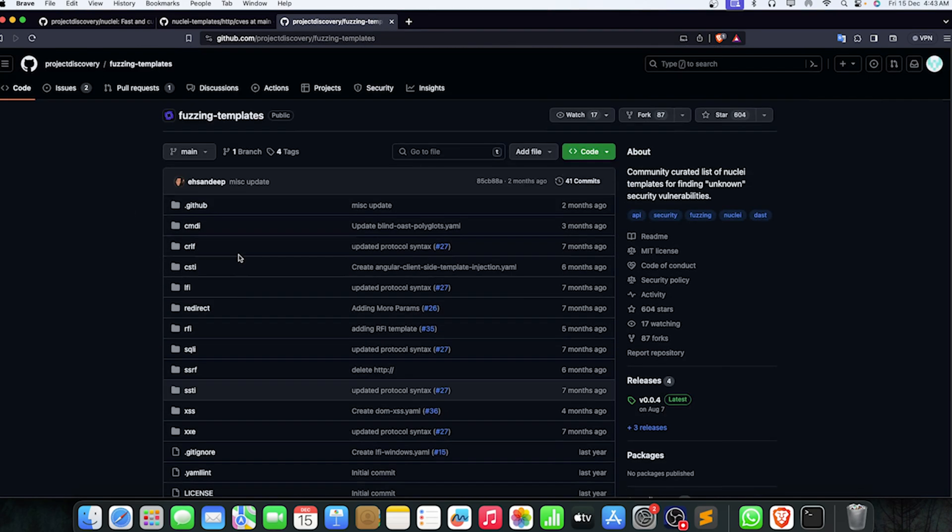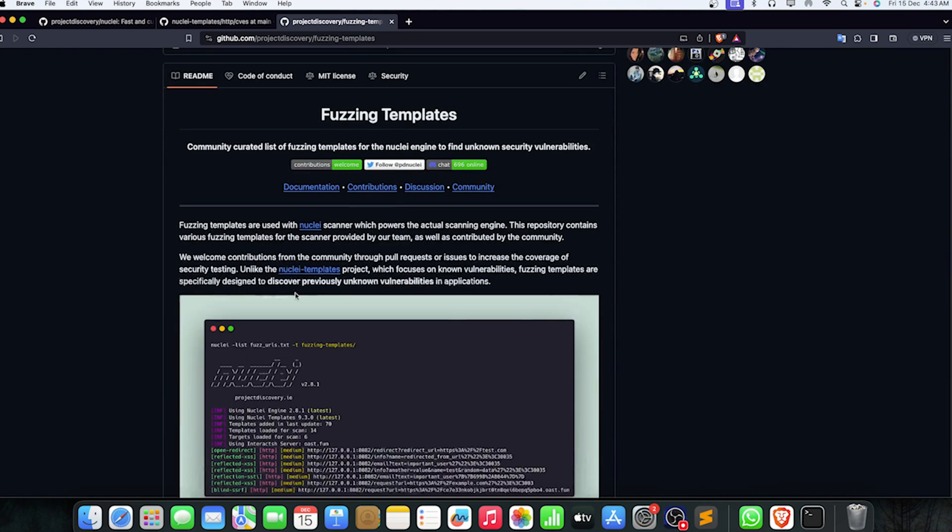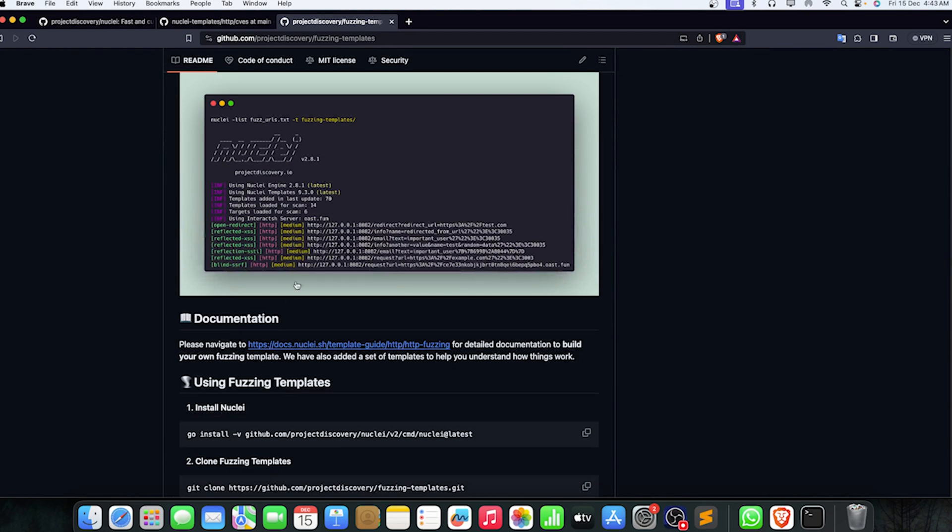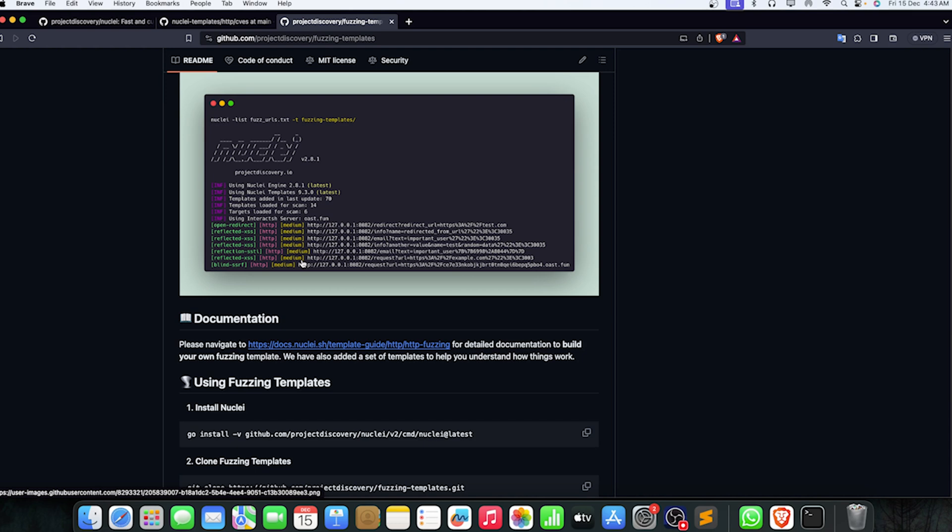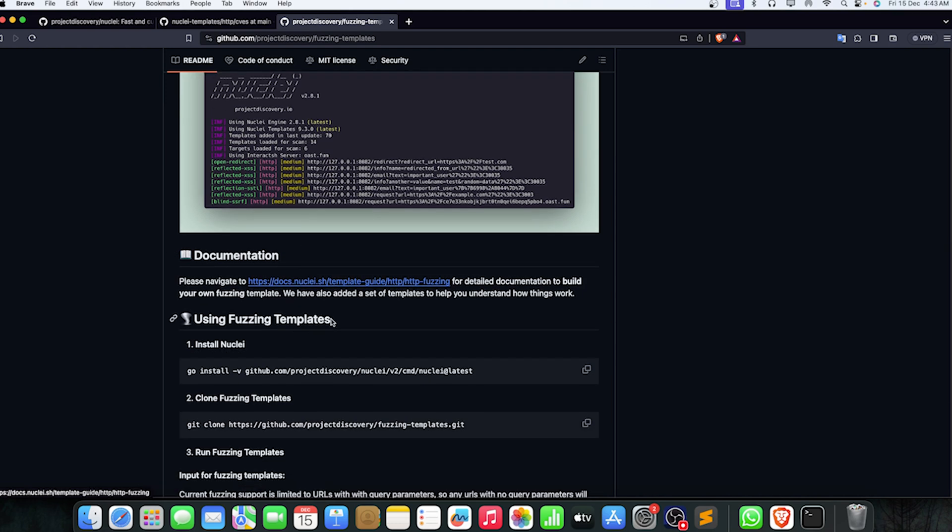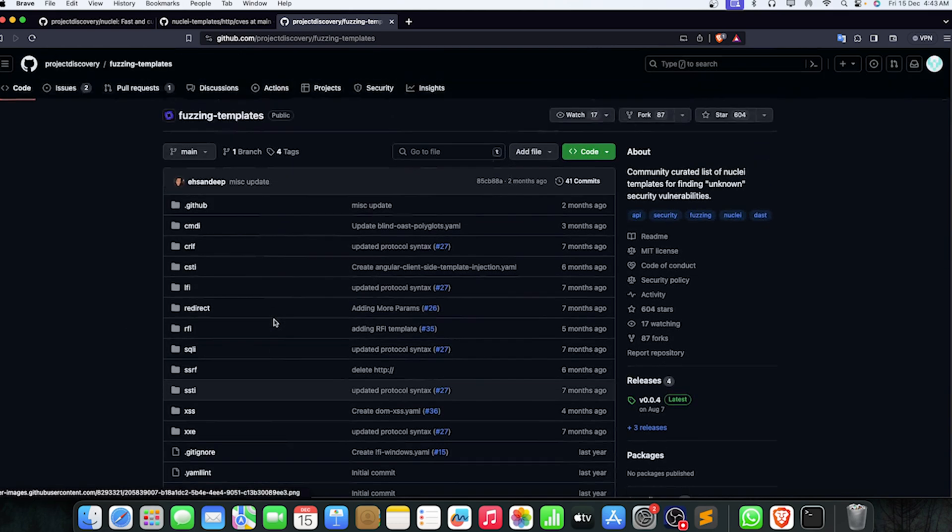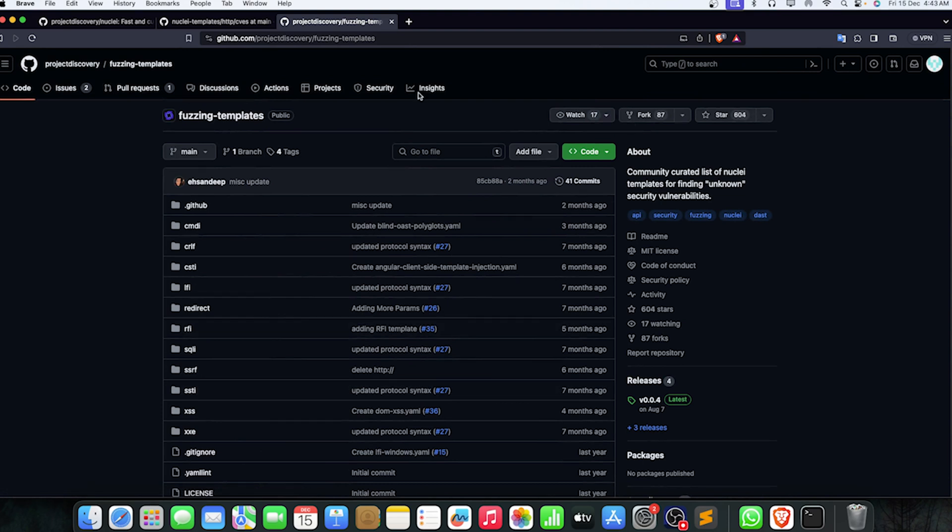You can use this to get a lot of information when it comes to very basic information disclosure or very high-level information disclosure. This can help you in a lot of things. Definitely take a look at the fuzzing templates—I'll mention this link too in the description, or you can simply write this thing out.